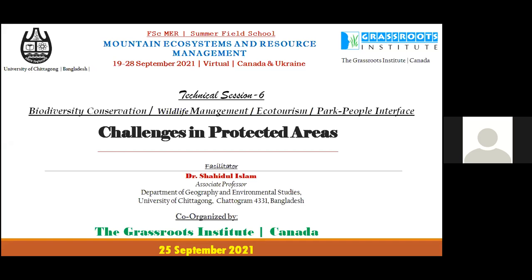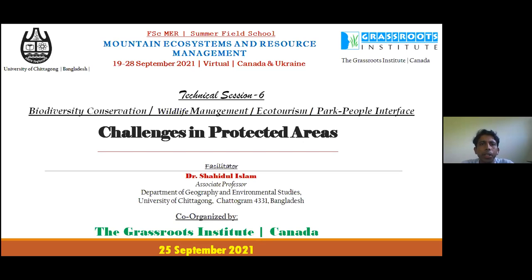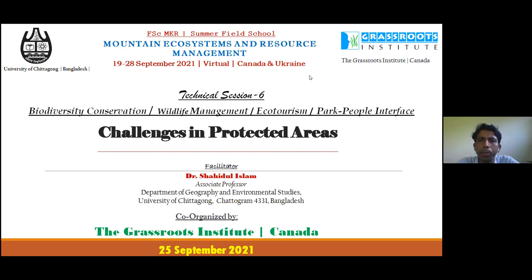Thank you very much. Good afternoon. I am Dr. Shawed Islam from Bangladesh. It's my pleasure to have the opportunity to share a lecture in the Summer School on Mountain Ecosystem and Resource Management.